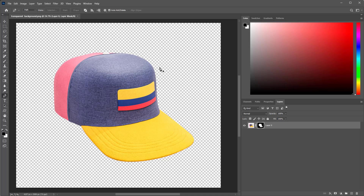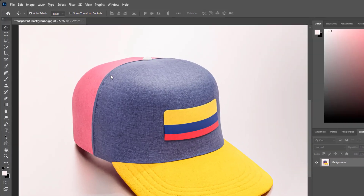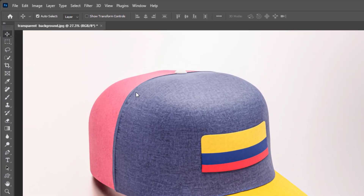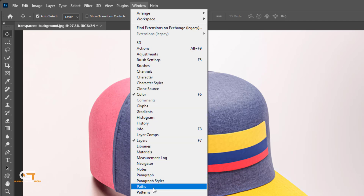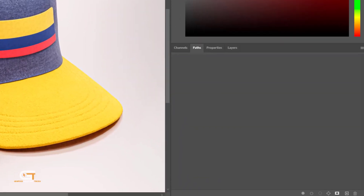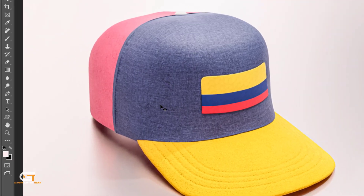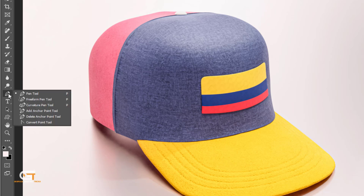Hello friends, in this quick tutorial I'm going to show you how to make a transparent background in Photoshop. Go to Window and choose Paths, then create a new path. Select the Pen tool from the toolbar — the shortcut is P.